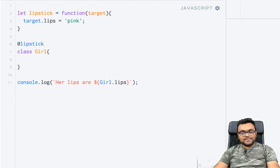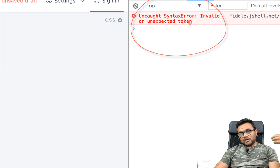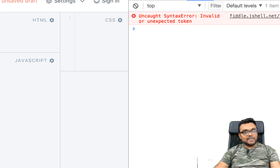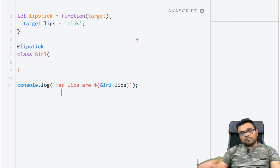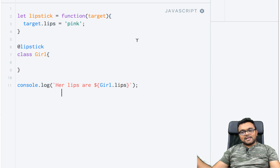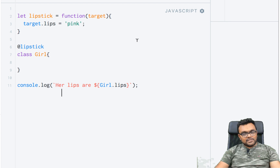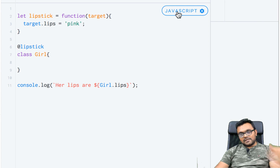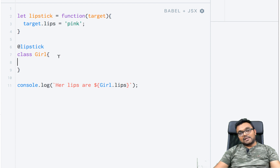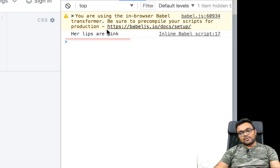When I run this, I get an error saying 'invalid or unexpected token.' That's because currently, if you want to use a decorator you have to use Babel, a transpiler — a browser probably won't support it. But you can still use it in a production system if you're using Babel, just like when you use React or Angular, you're using ES2015 or ES2016 and transpiling to a lower version of JavaScript. In JSFiddle you can click here and pick 'Babel and JSX', and now if I run this it says 'her lips are pink.'